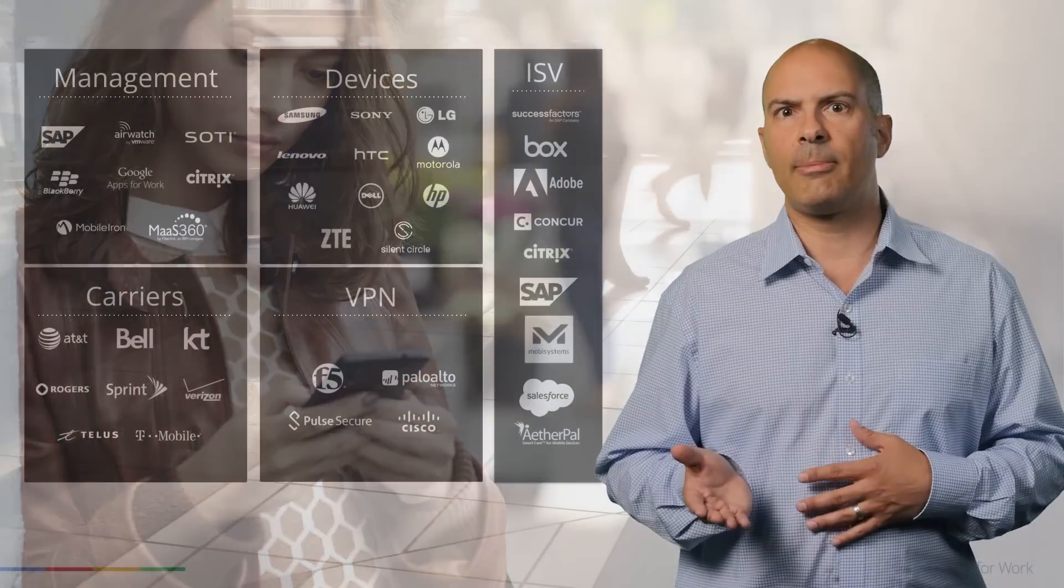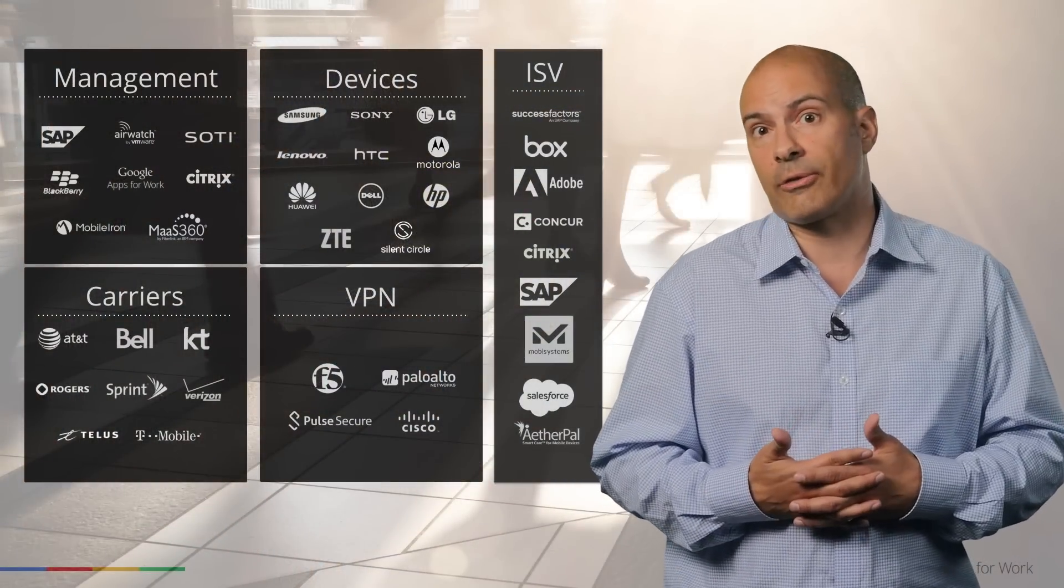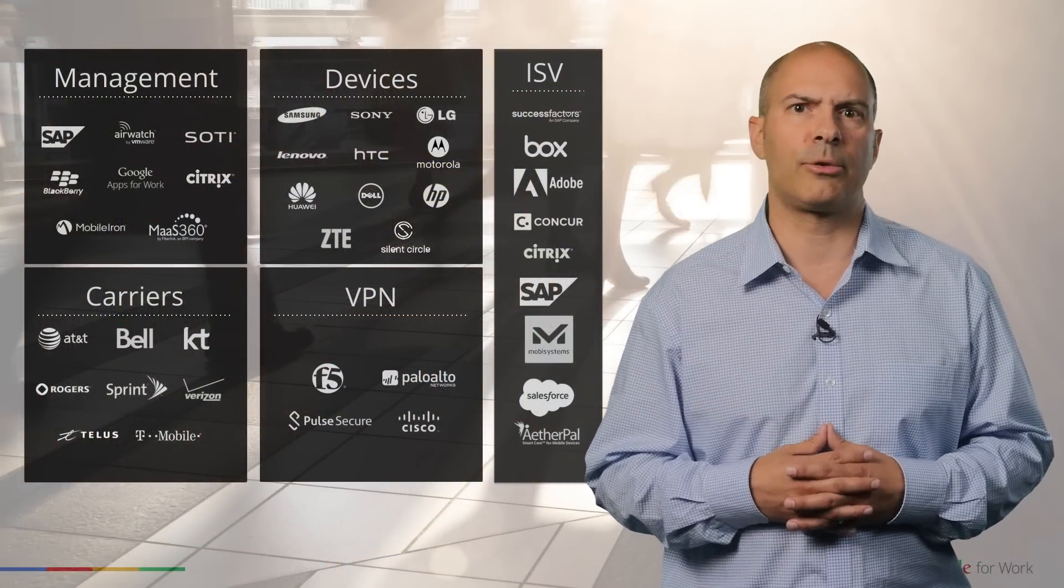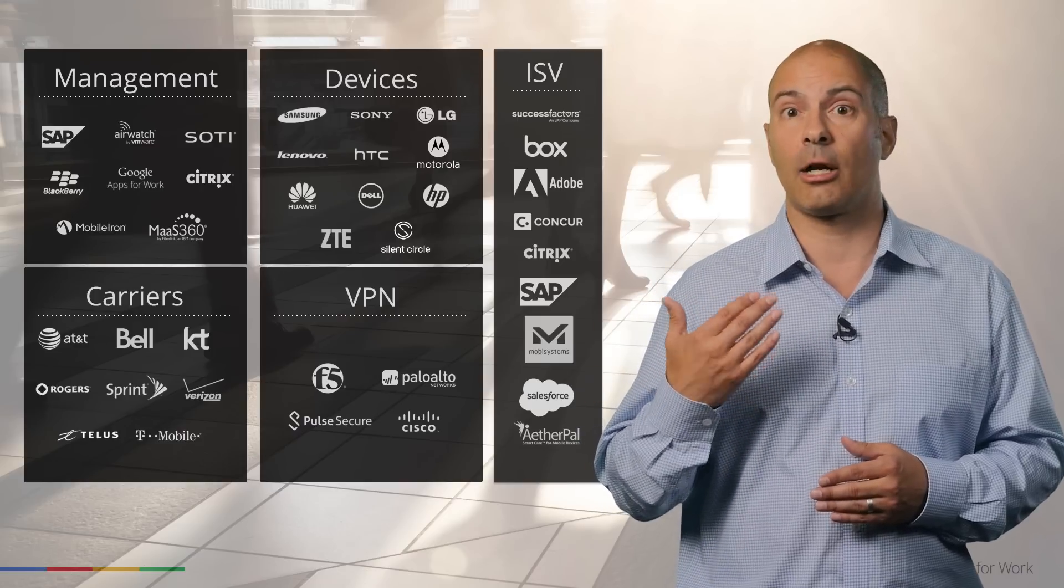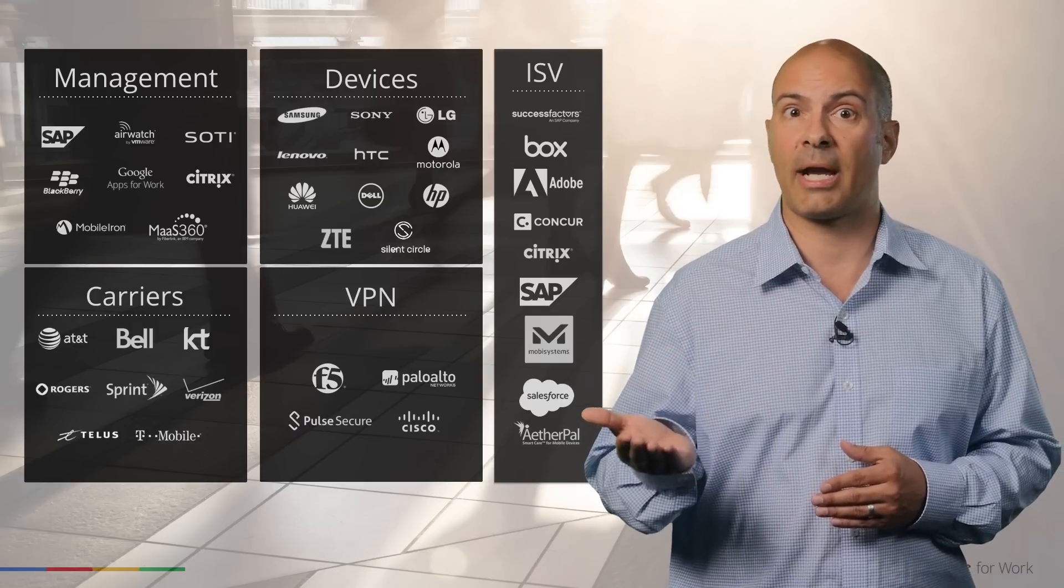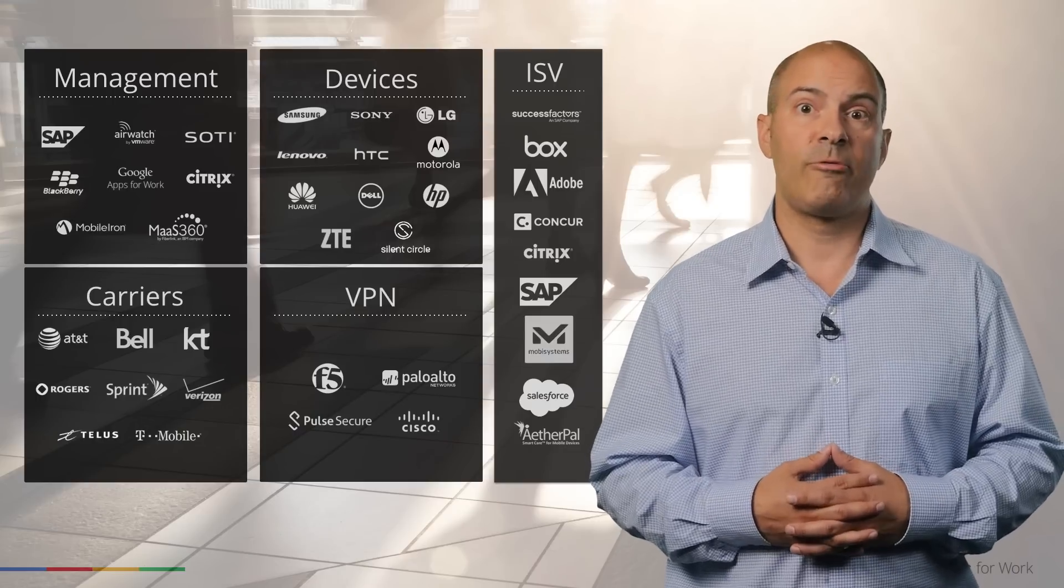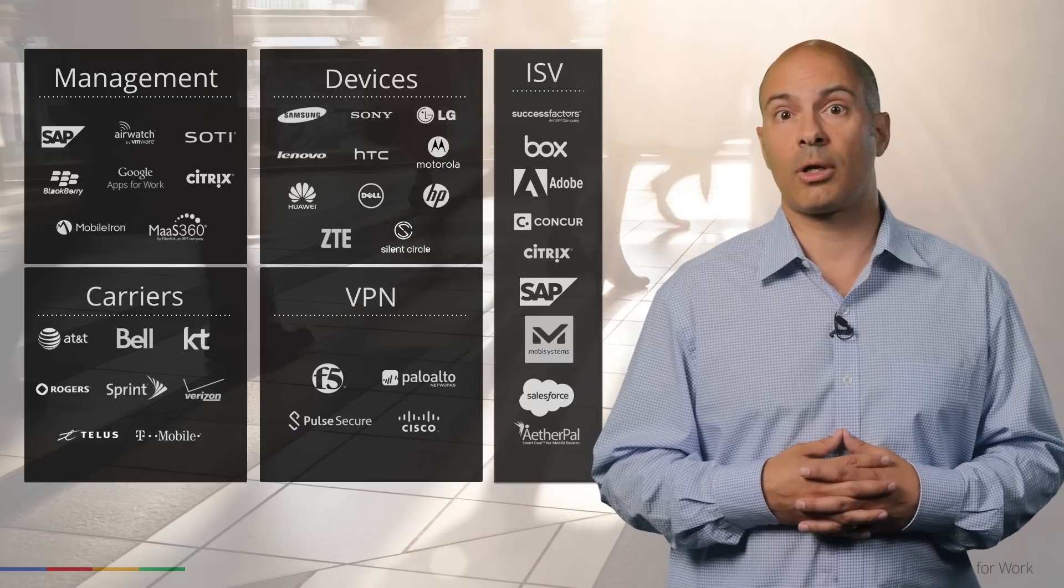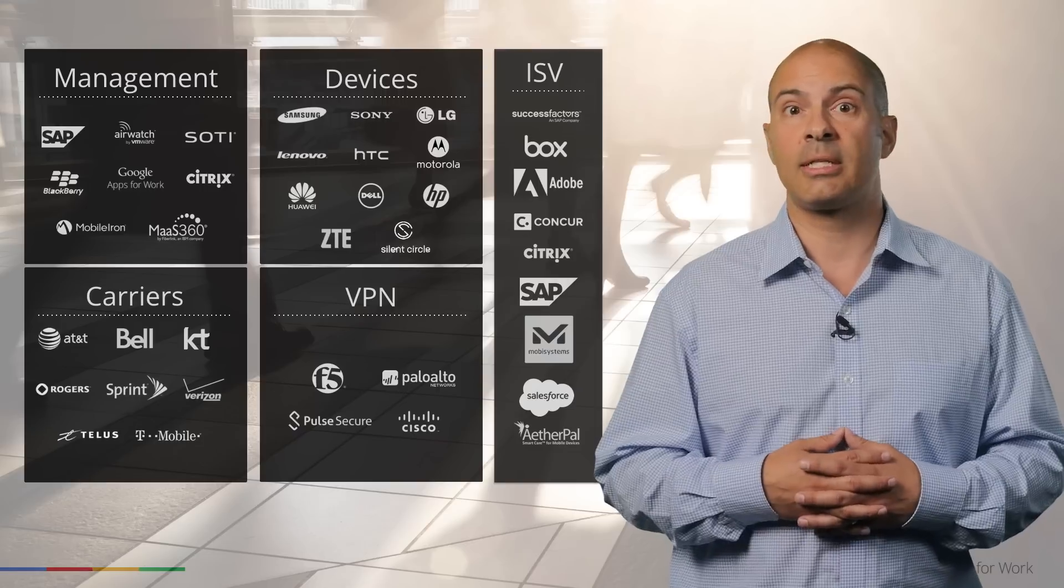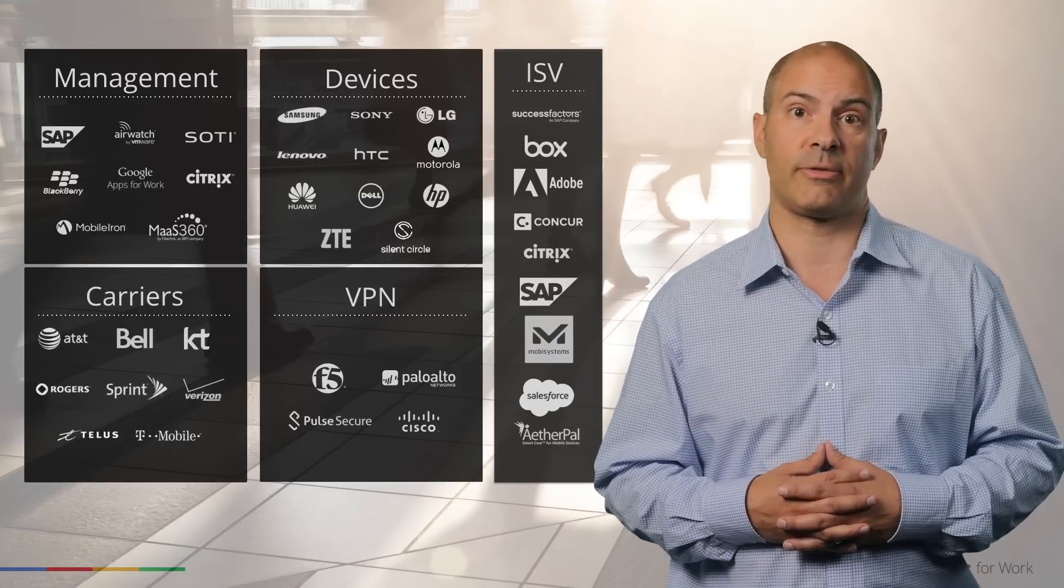We've talked a bit about some of the new features in Android for Work and the end user experience. But it's critical to note that there's a lot more going on behind the scenes and we rely on our partner ecosystem to put the whole package together. On the devices side, we've built these new features into the Android platform and have worked closely with the device OEMs to implement them in devices running Lollipop and newer versions of Android.